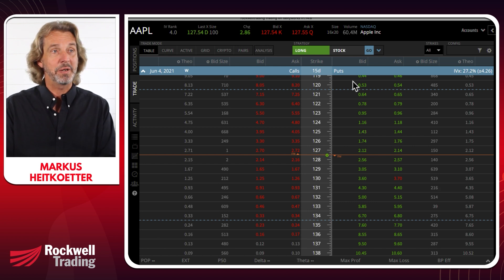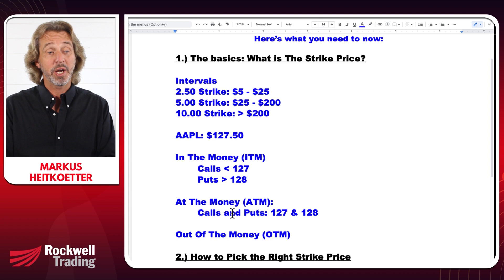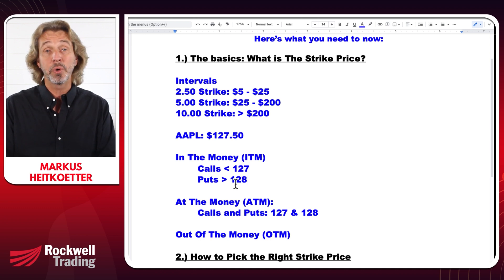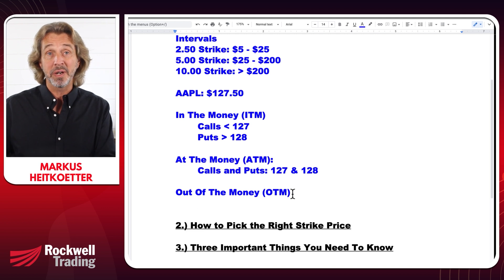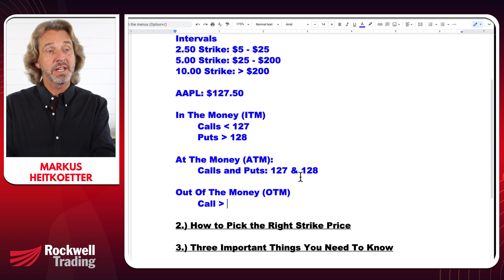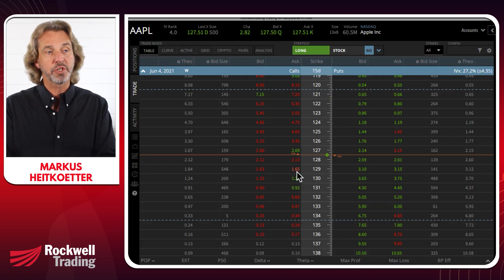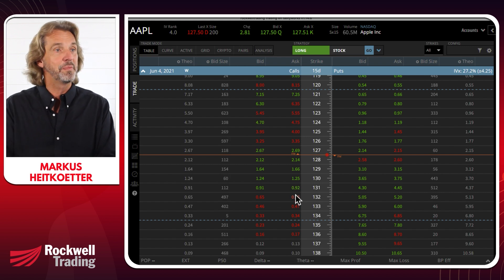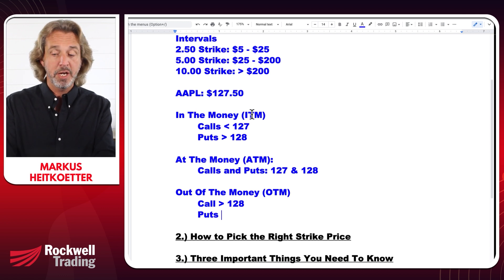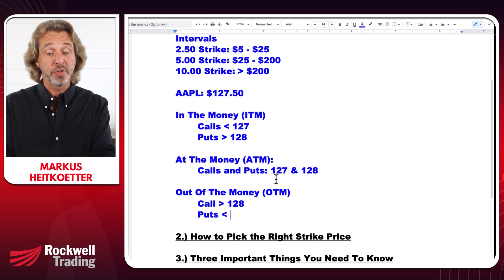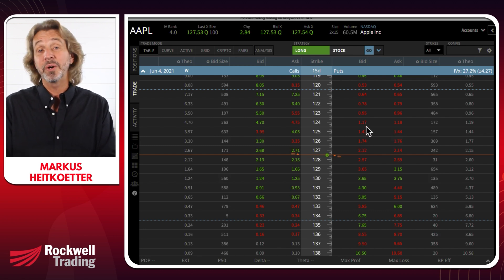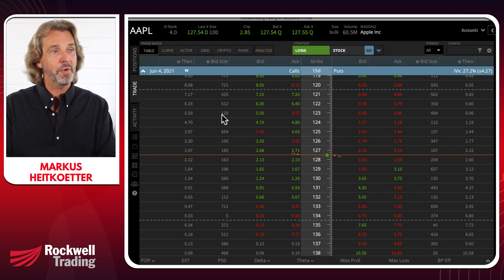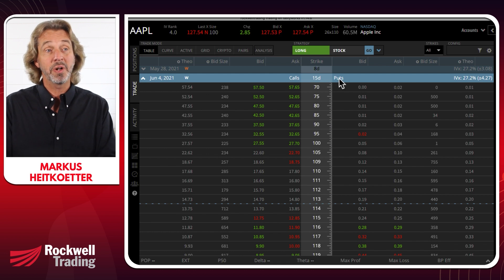Now let's talk about out of the money. At the money are the strike prices closest to the current market price. In the money for calls means below the current price; for puts, above. An OTM call option is anything above 128 — so 129, 130, 131, 132 and so on. For puts, OTM is below 127, meaning strike prices like 126, 125, 124. On the option chain, calls are on the left and puts are on the right.